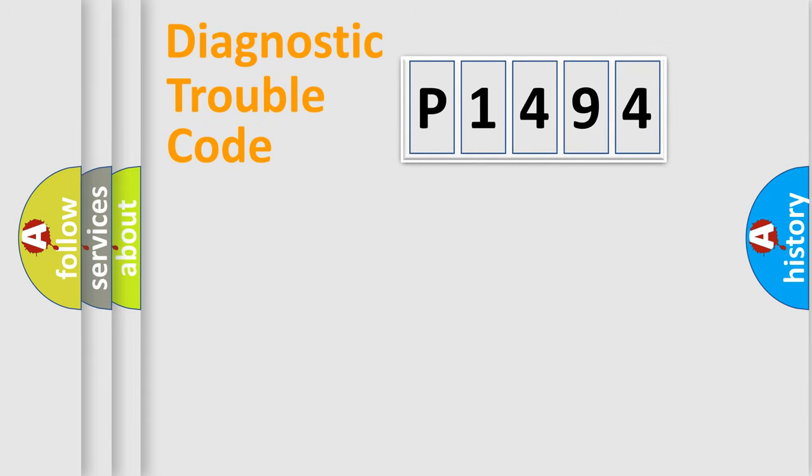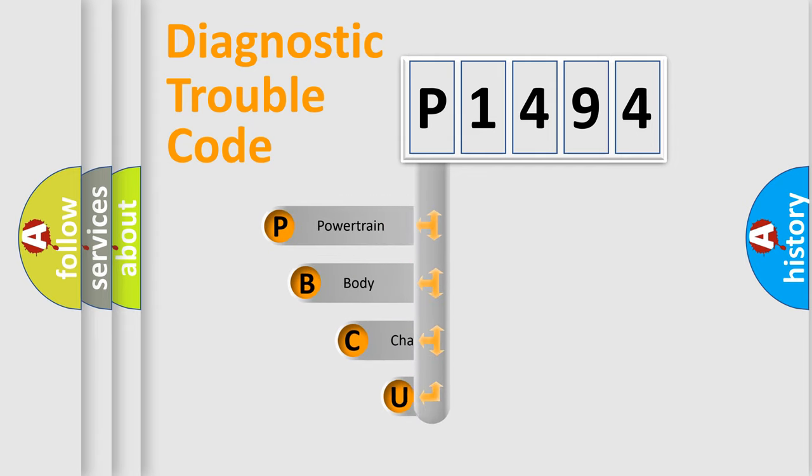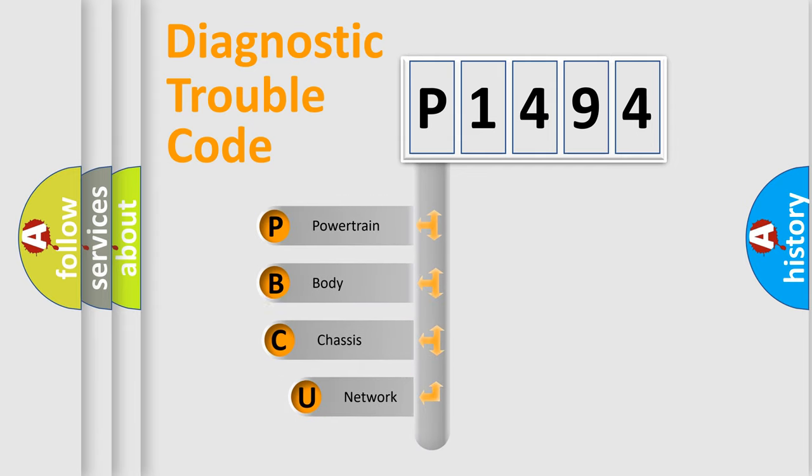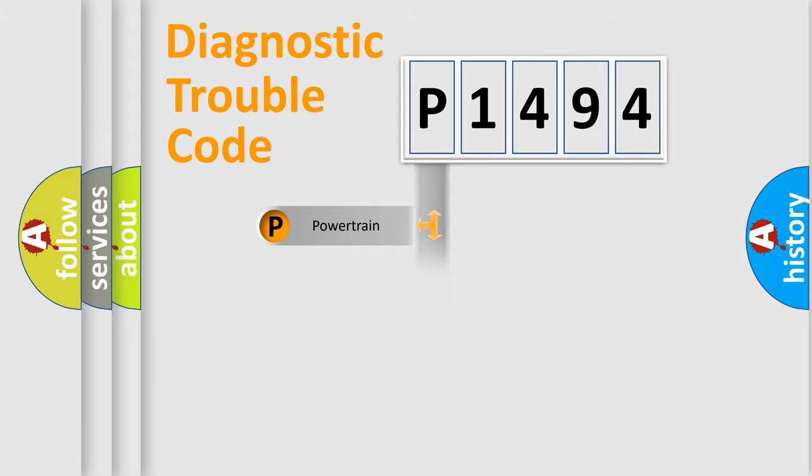Let's do this. First, let's look at the history of diagnostic fault code composition according to the OBD2 protocol. We divide the electric system of automobile into four basic units: powertrain, body, chassis, and network.